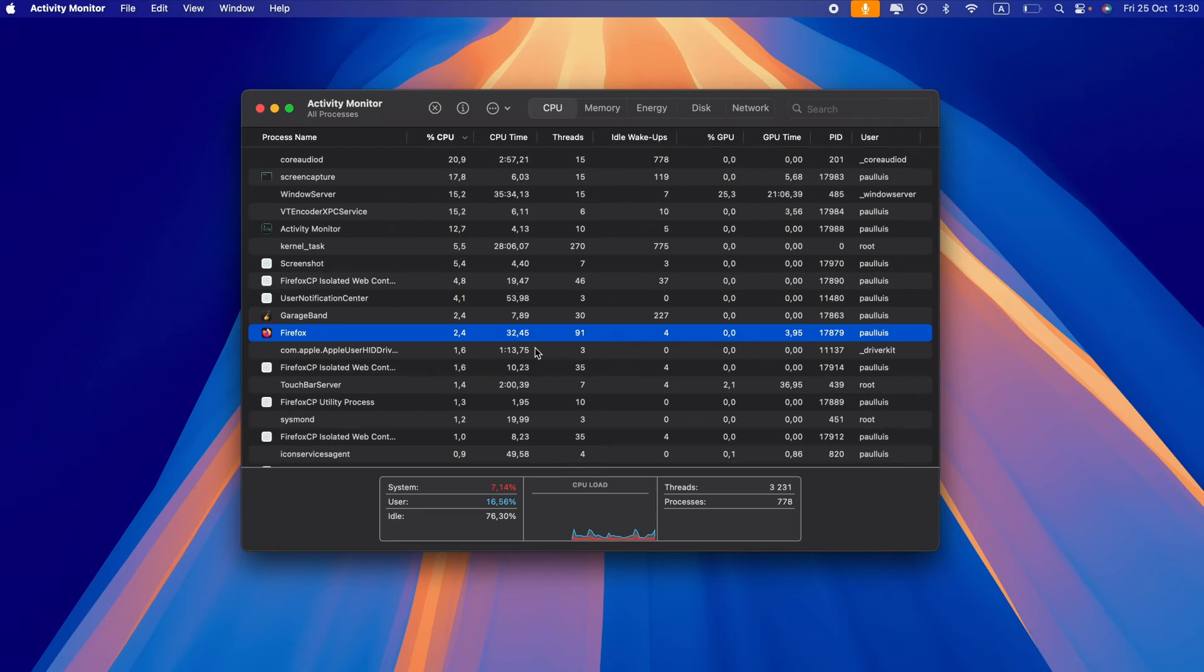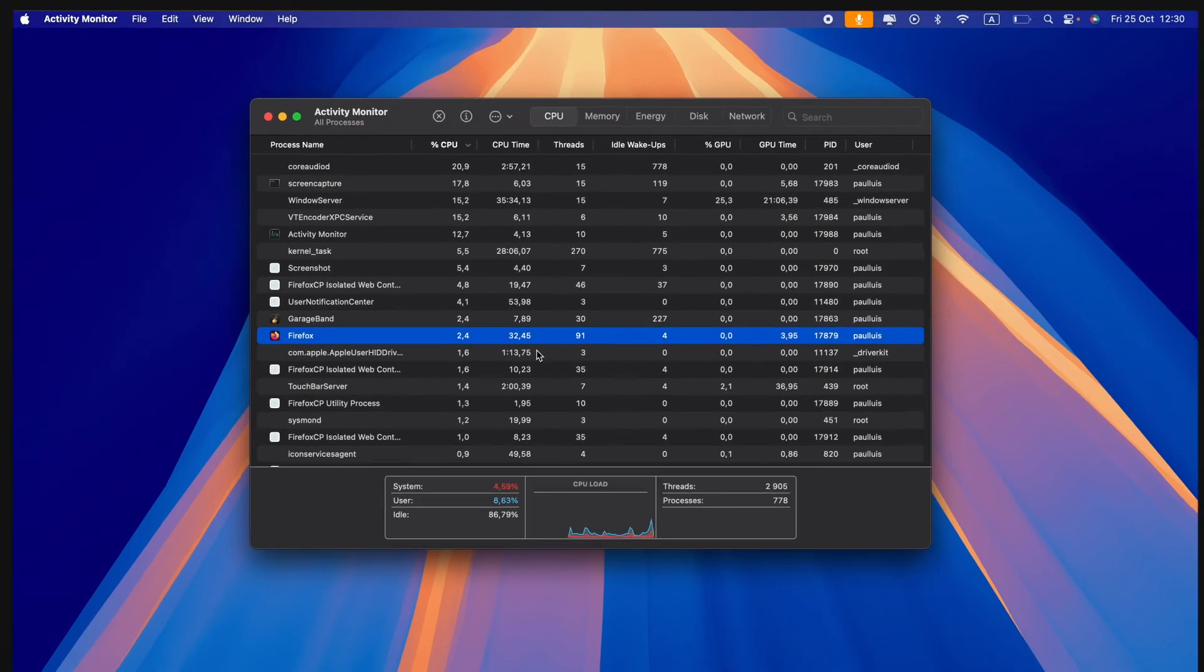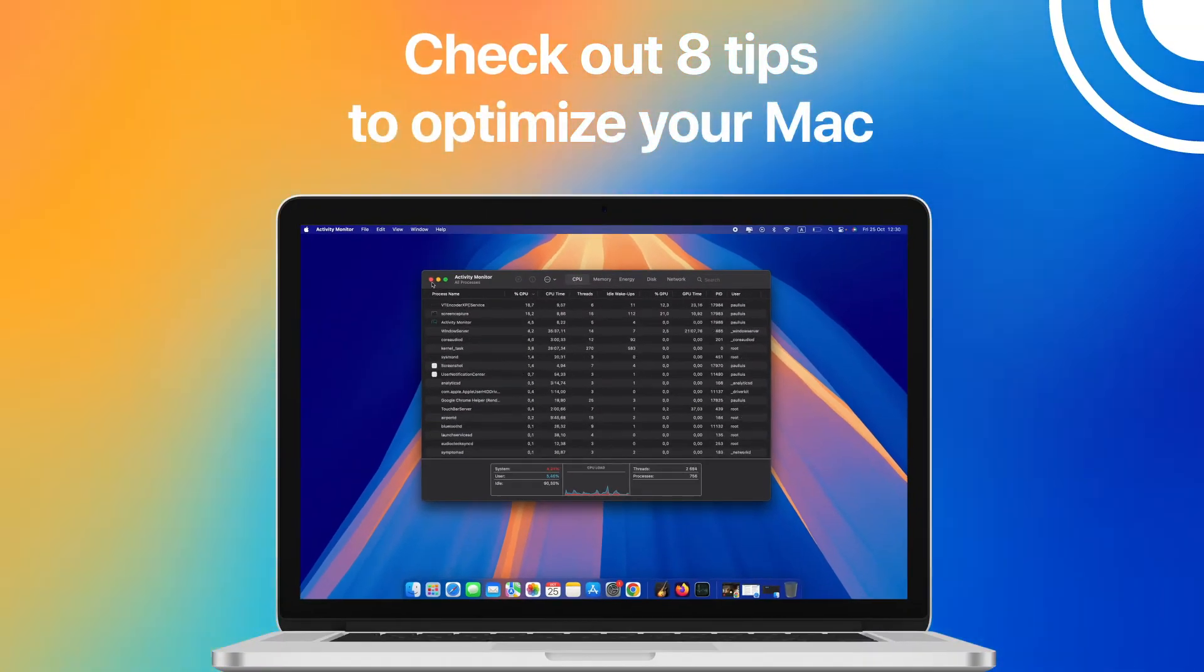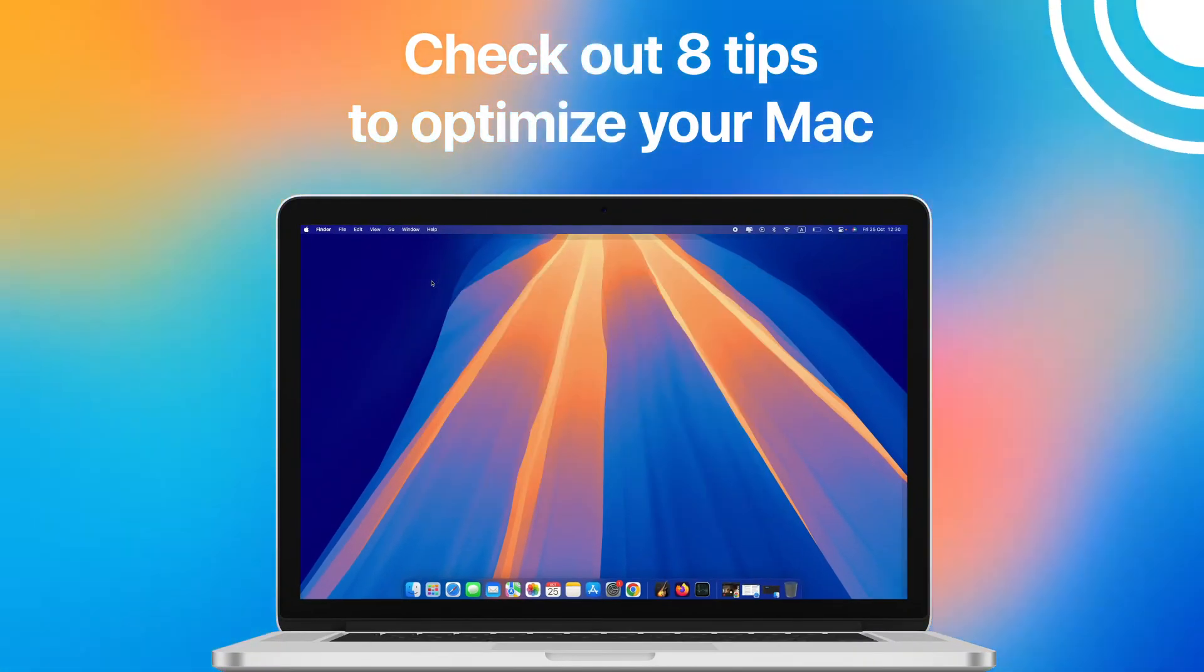If you want to prevent a spinning wheel from appearing in the future, check out these 8 tips for optimizing your Mac.